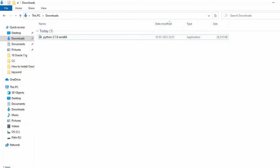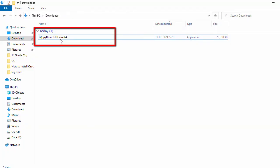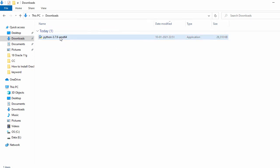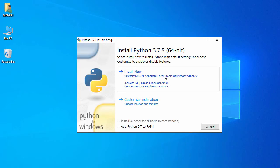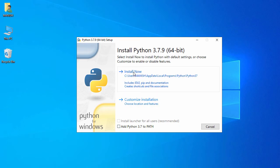Let me minimize this and go to the Downloads folder. Here I can see Python 3.7.9 — for installation just double-click on it. This is the first phase of installation, where I can see two options: 'Install Now' and 'Customize Installation'.